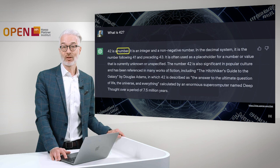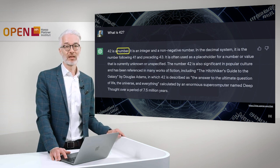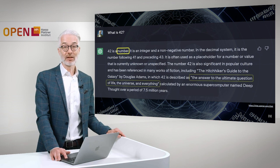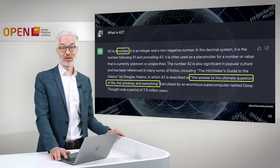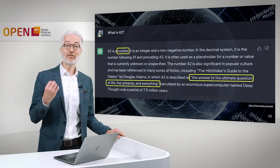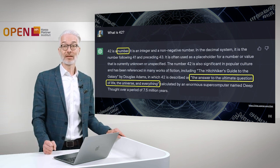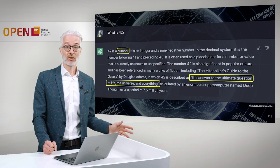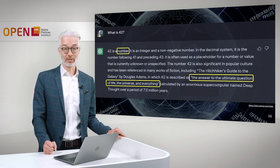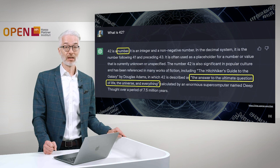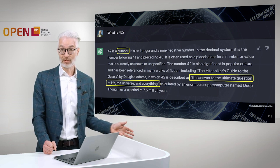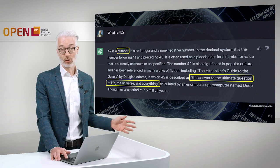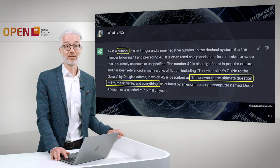It's often used as a placeholder for a number or value that is currently unknown or unspecified and so on. But you see also, farther down here in the definition, that it also has a different meaning. For example, it's related to The Hitchhiker's Guide to the Galaxy by Douglas Adams, in which 42 is described as the answer to the ultimate question of life, the universe and everything, calculated by an enormous supercomputer named Deep Thought over a period of 7.5 million years.